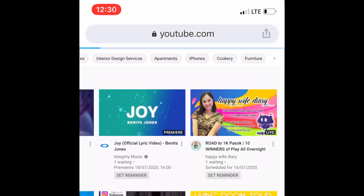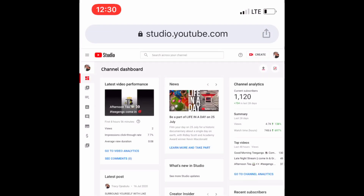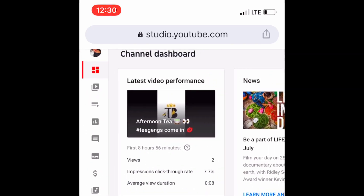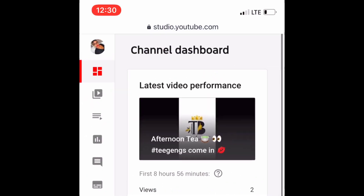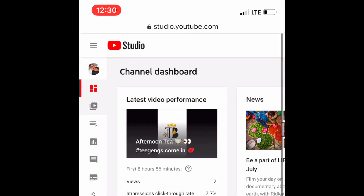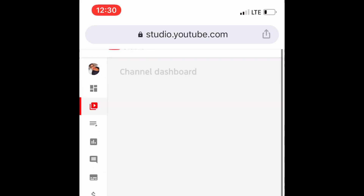You're going to click on your profile picture, and in the drop-down you're going to click on Creator Studio. When you click on that it's just going to take you to this page, and then you can see the second icon that says Videos — you're going to click on that play icon.